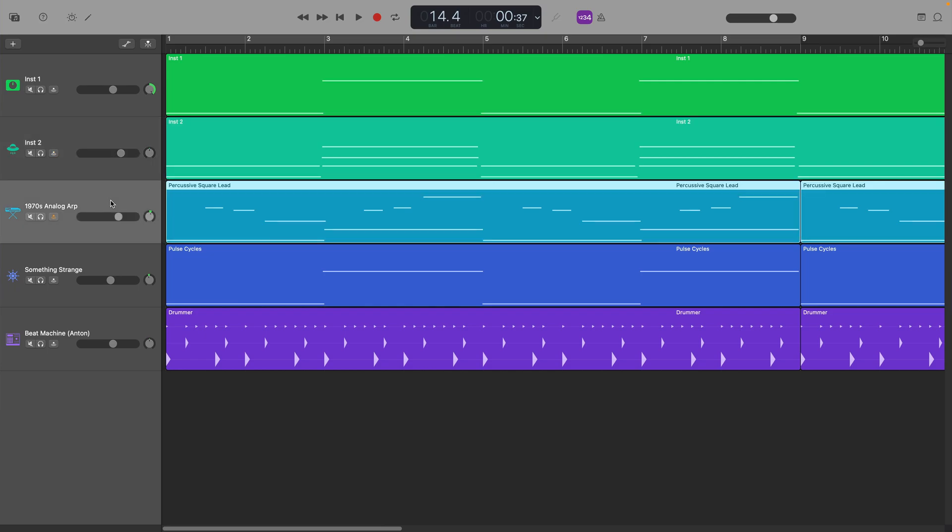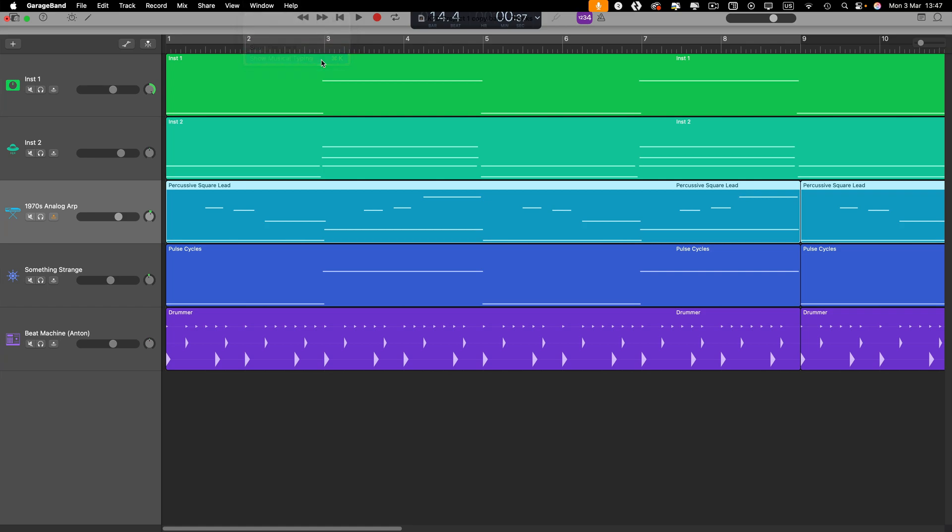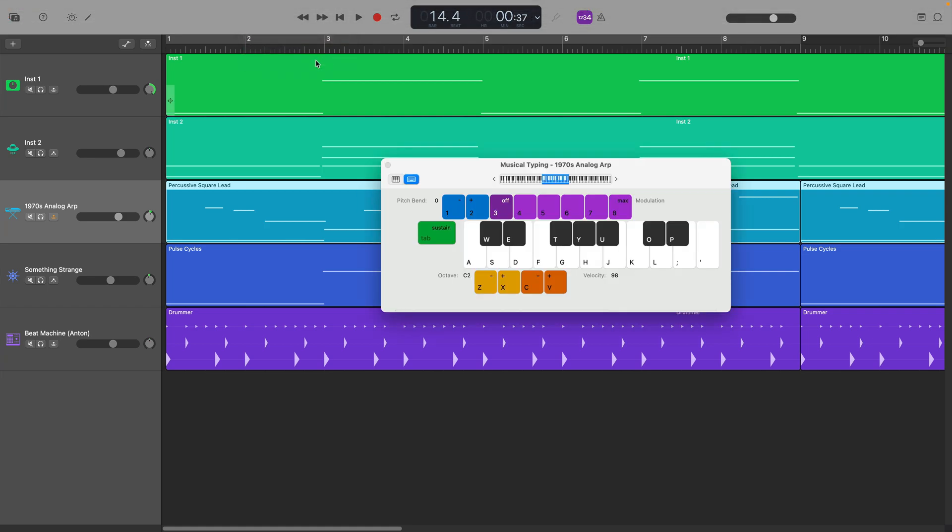Select the MIDI track whose sounds you want to play. Click on Window in GarageBand's toolbar and then select Musical Typing. The Musical Typing window will open and you can now play notes using your typing keyboard.